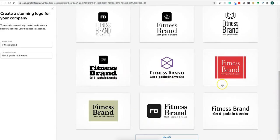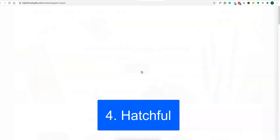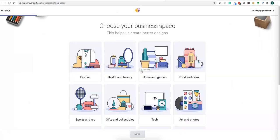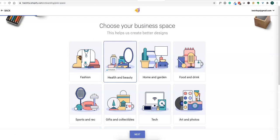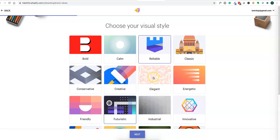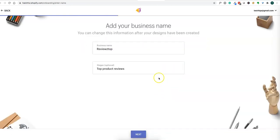This is Constant Contact. Let us look at Hatchful. This is another software for creating logos. You can create stunning logos in seconds. We are in healthcare, beauty, fitness. You want some styles: calm, classic, reliable, elegant. Let's say elegant.